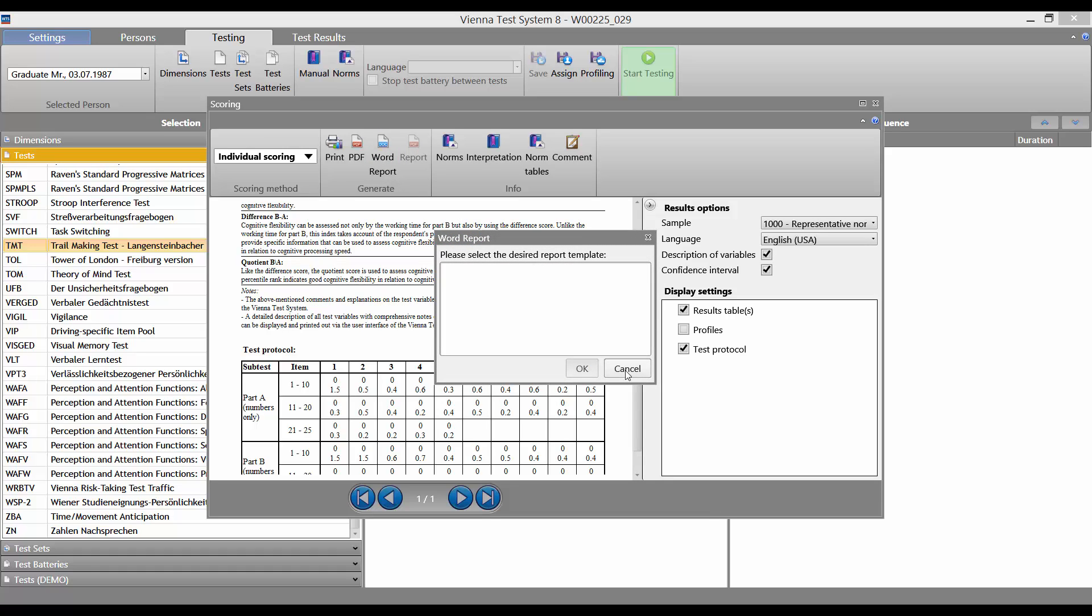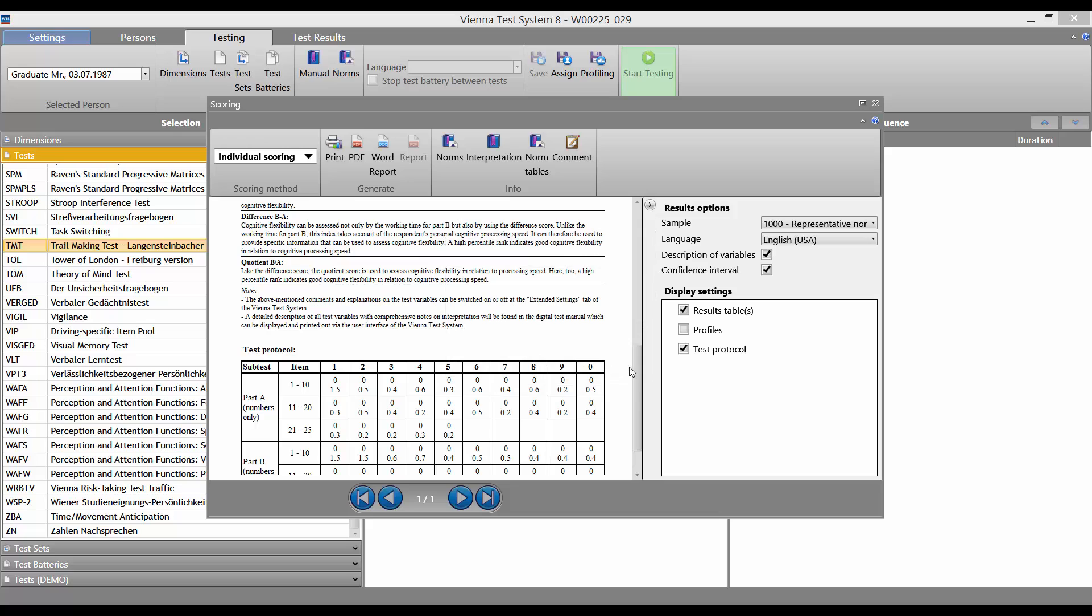For tests that don't yet offer a ready-made report, you can create a report yourself using a template. More on that later.